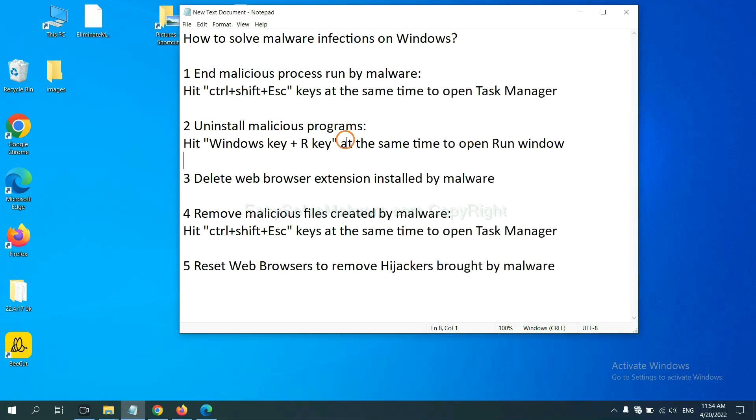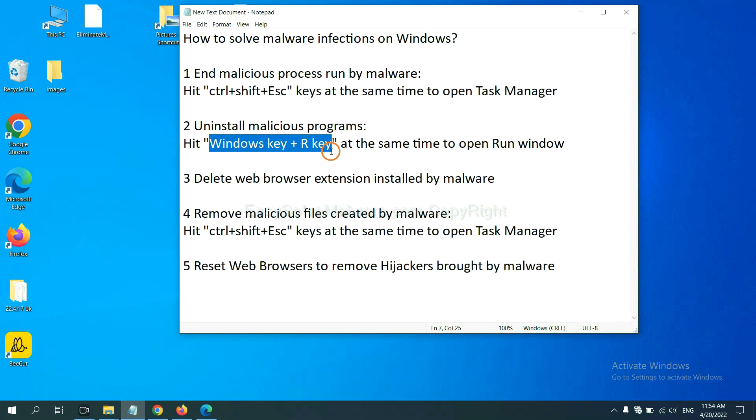Next, we need to uninstall malicious programs. Please hit Windows key and R key at the same time.